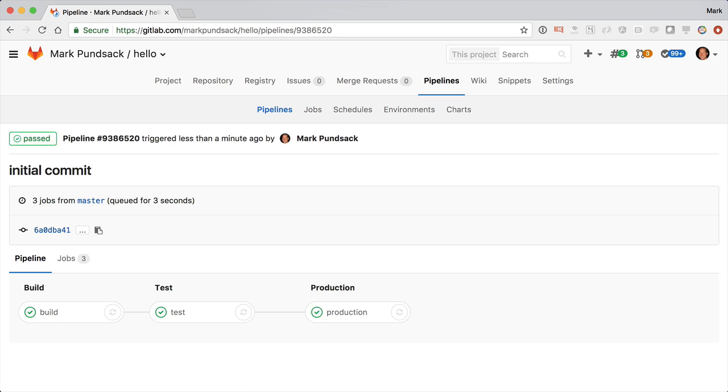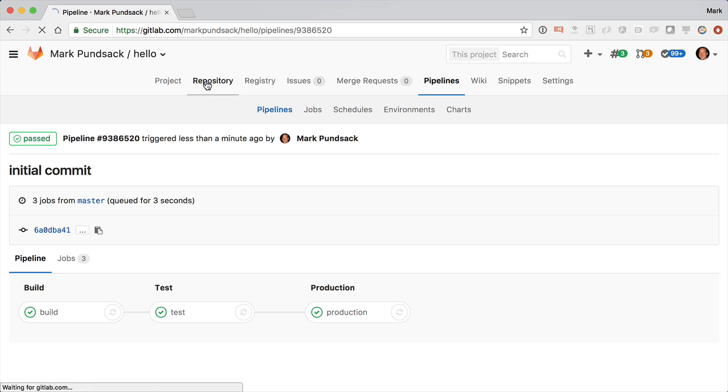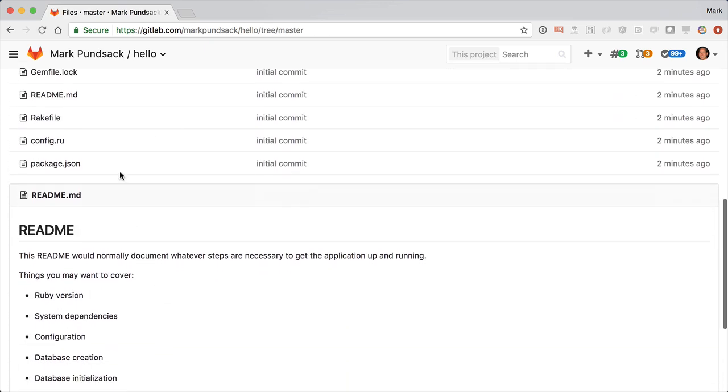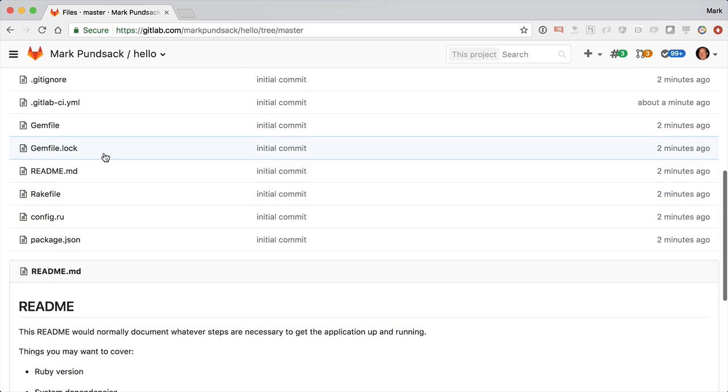If you have a Docker Compose file, it'll use that instead. Or if you have a Helm chart in the repo, or if you specify a Helm chart in a project variable, it'll use your custom chart.